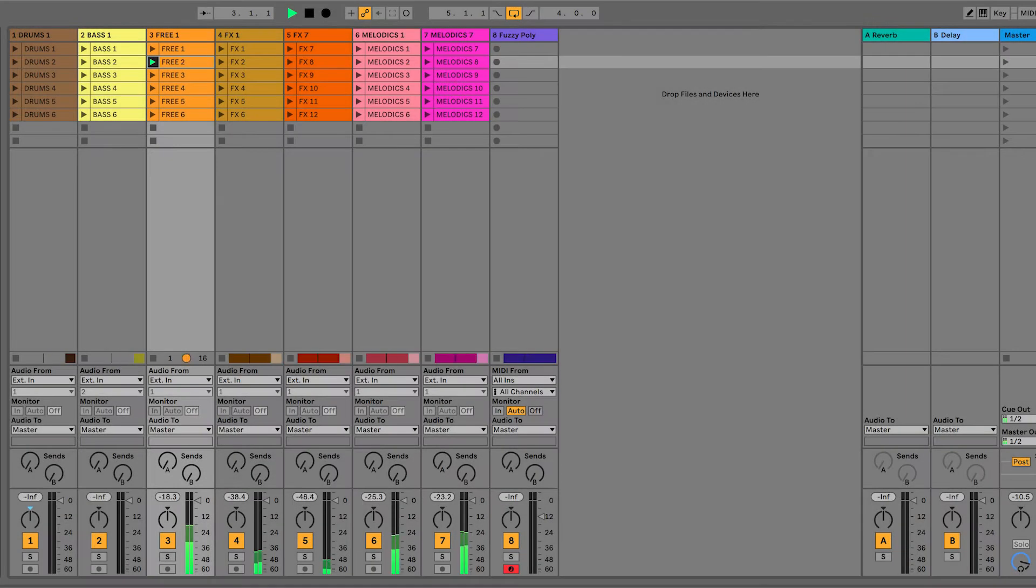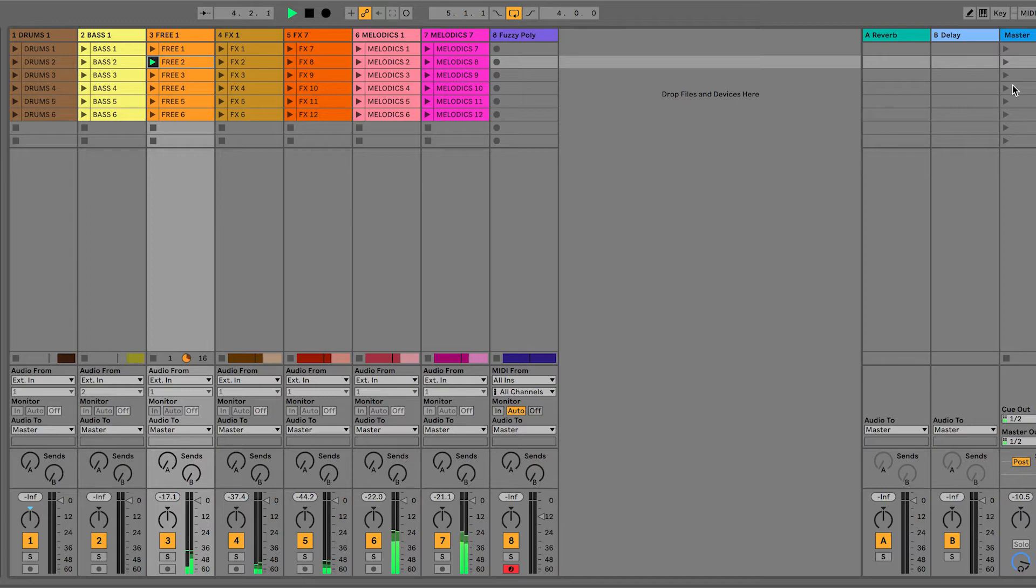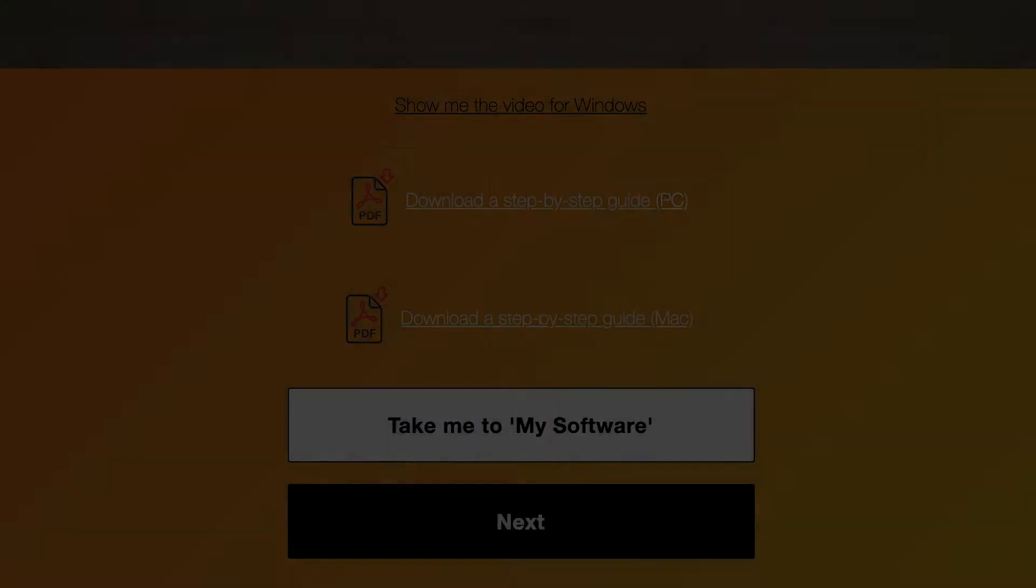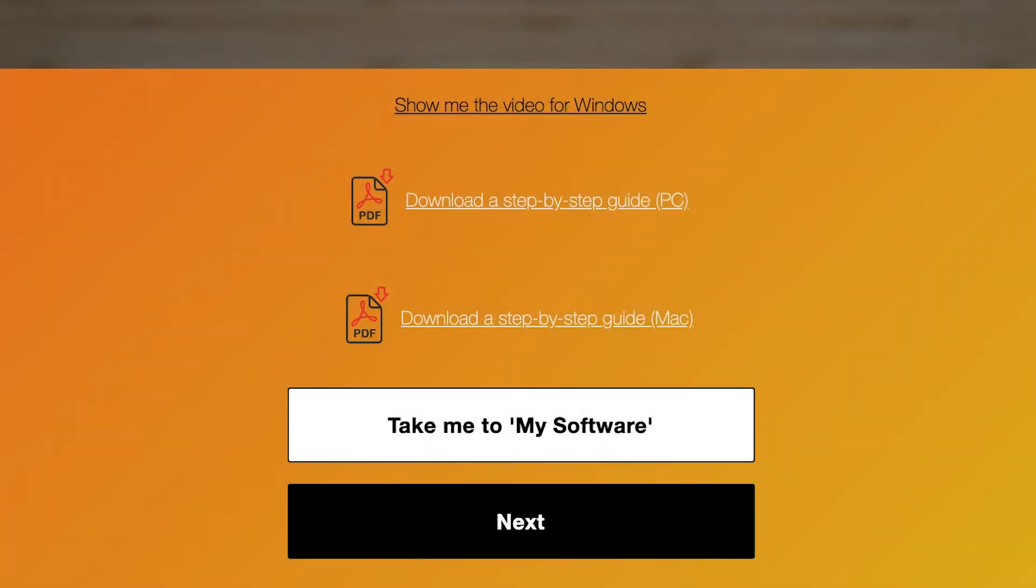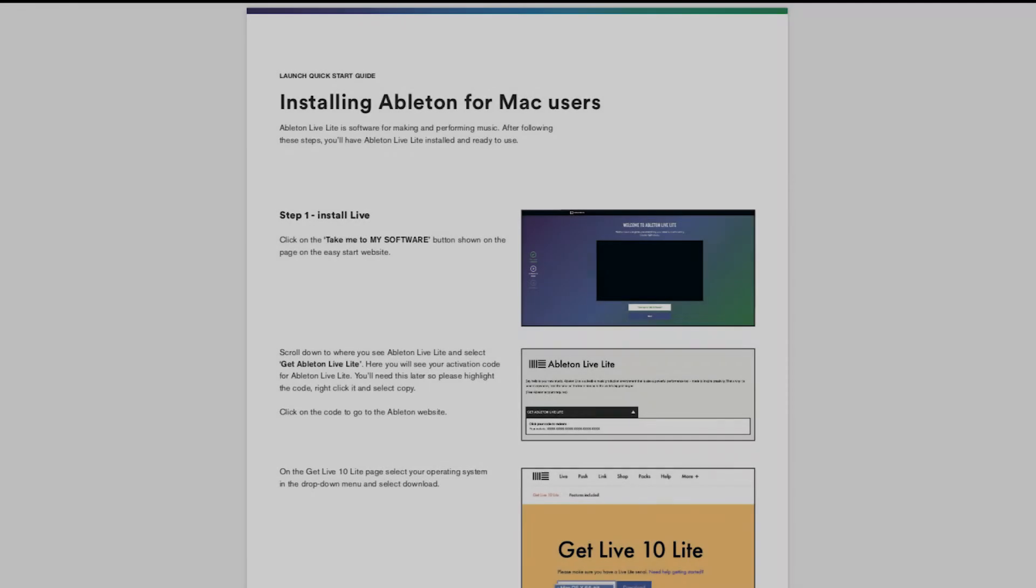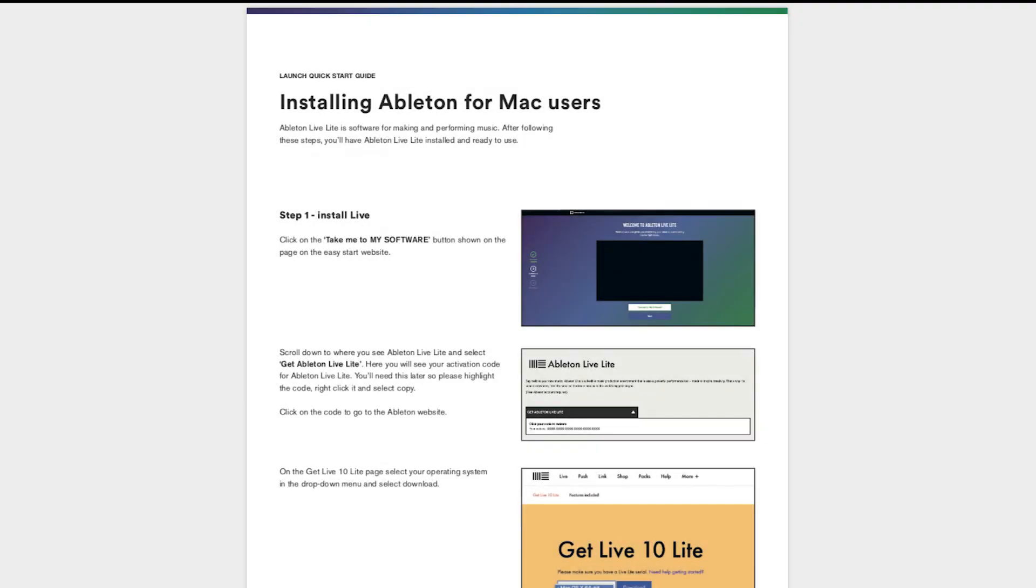In order to access your free copy of Ableton Live Lite, create an account by clicking the button below. If you've already created an account this button will say 'take me to my software' which we'll use later in this video. If you'd rather follow a PDF step-by-step guide for this installation you'll find it below this video.